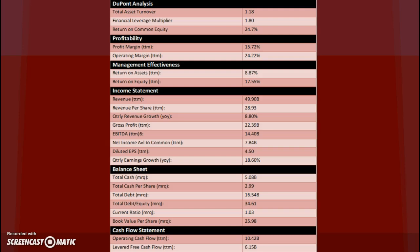Below that we have your return on assets, which is net income over assets of 8.87%. And then once you look towards the bottom, you have this current ratio. That is your current assets over your current liabilities. The higher the number, the better. Since it's over one, there are more current assets covering current liabilities, which is a very good indicator of a healthy company.